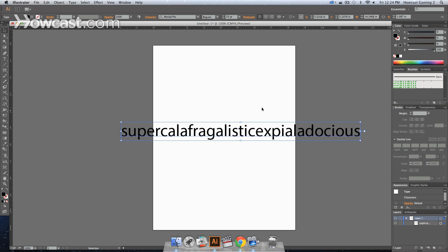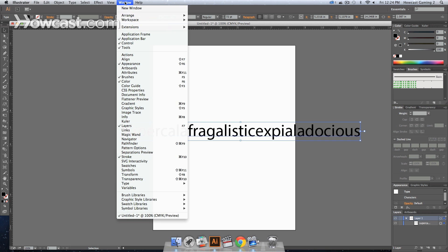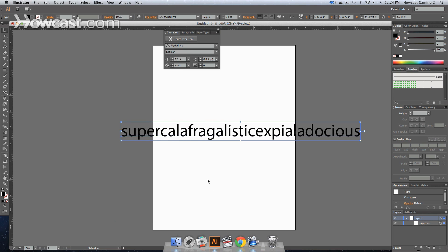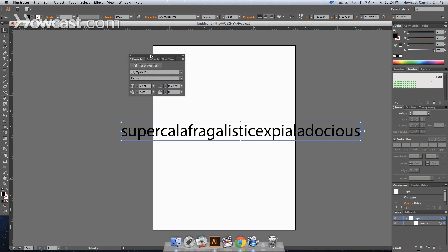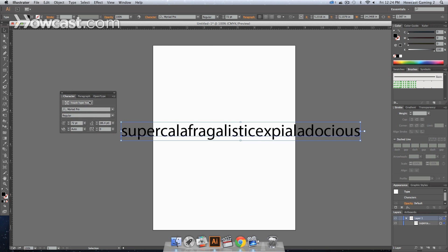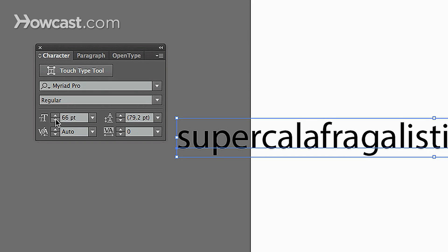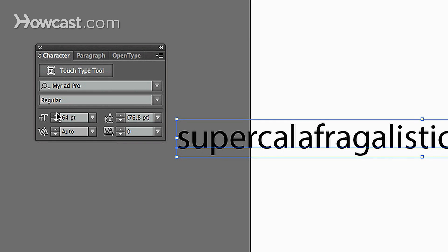There's also a character window if you don't want to look at it on the top part of your Illustrator window. You can go to Window, and if you go down to Type, you can go to Character, and it will actually bring up a character window where you pretty much do the same thing. You can change the size, increase, decrease.